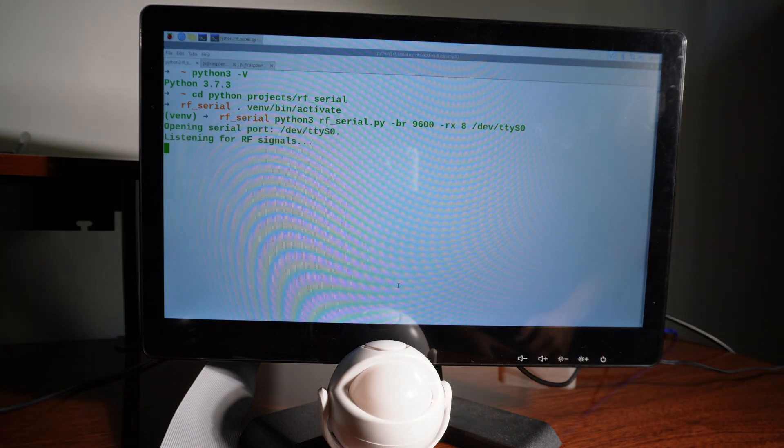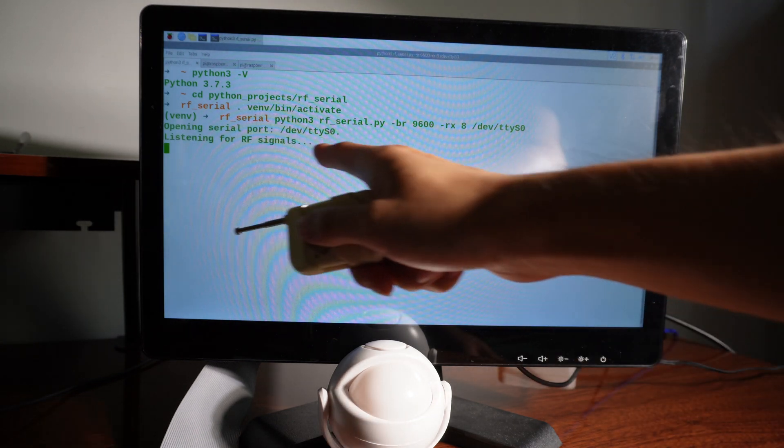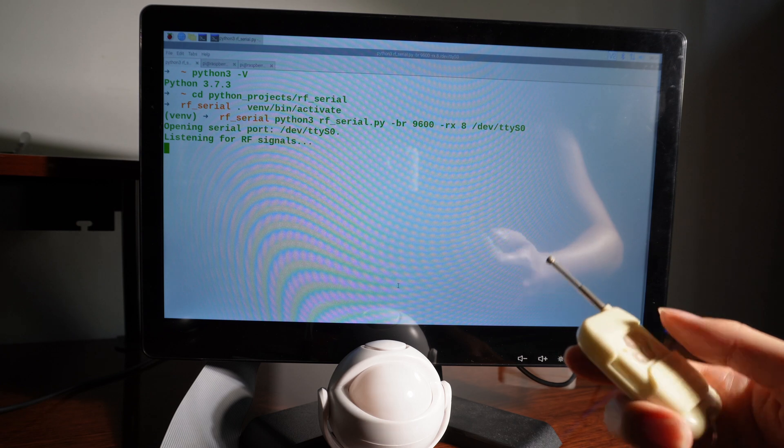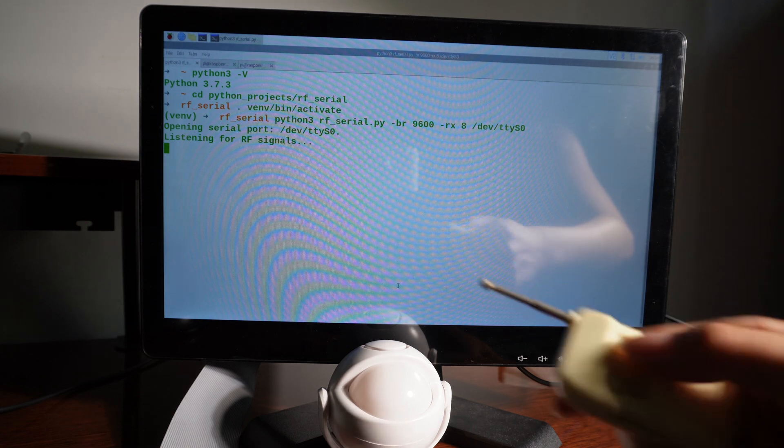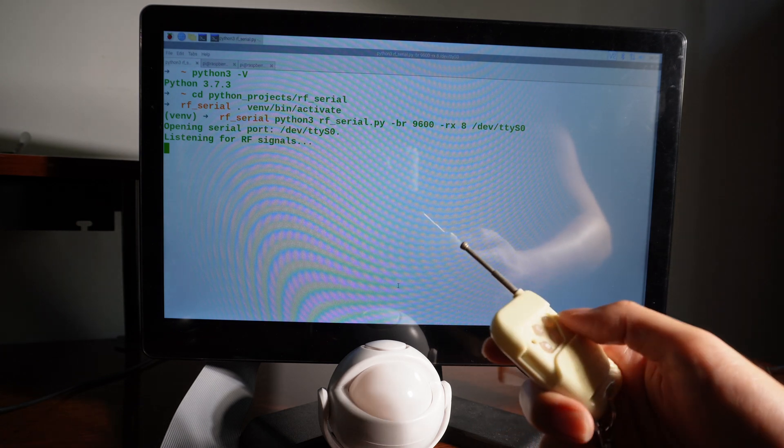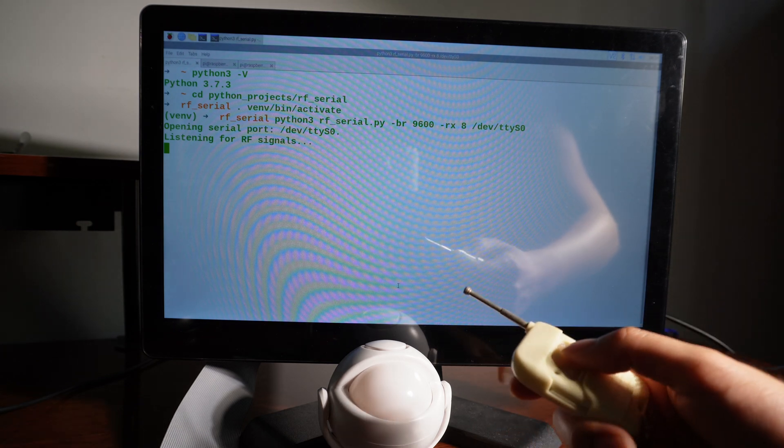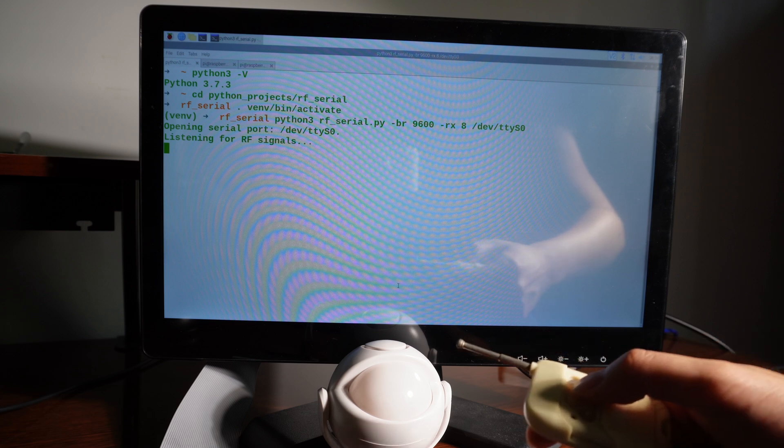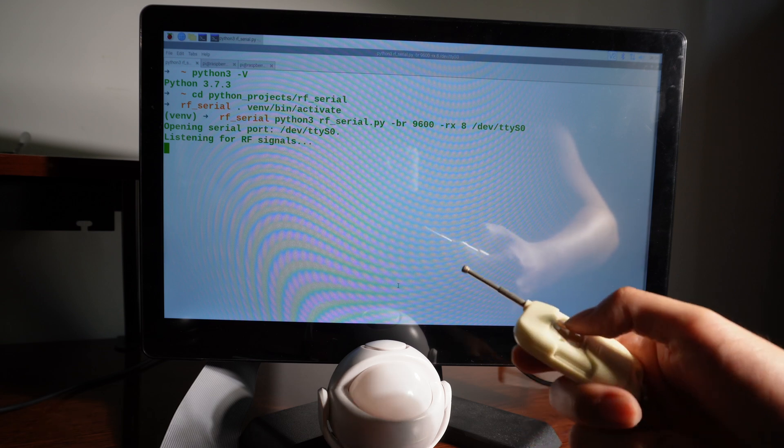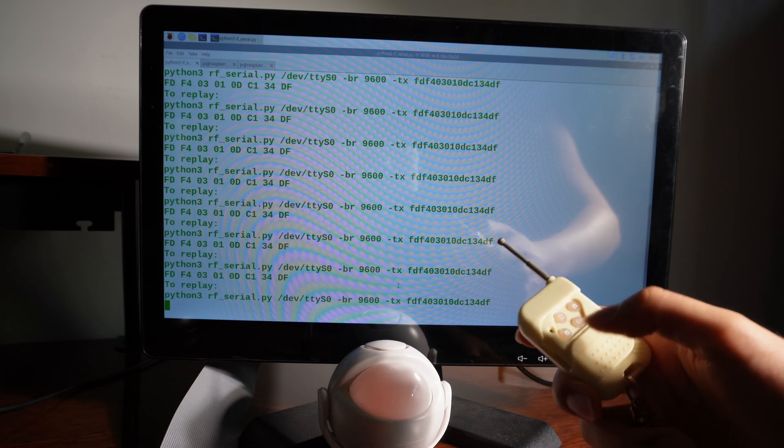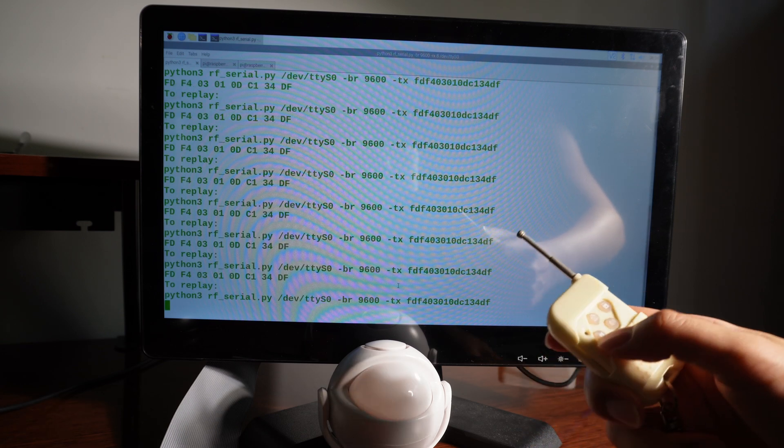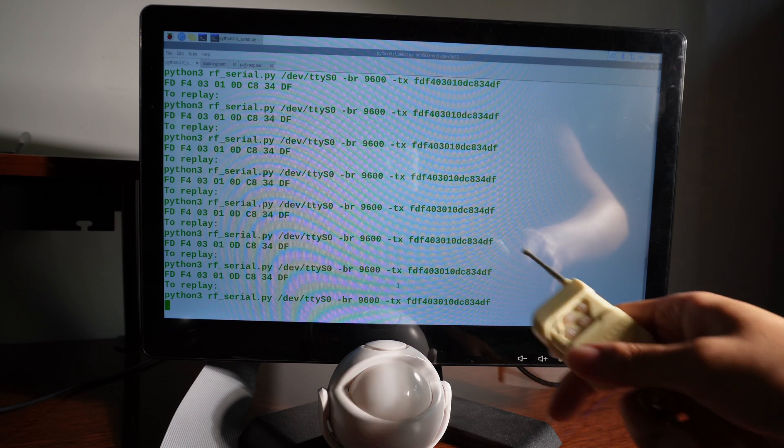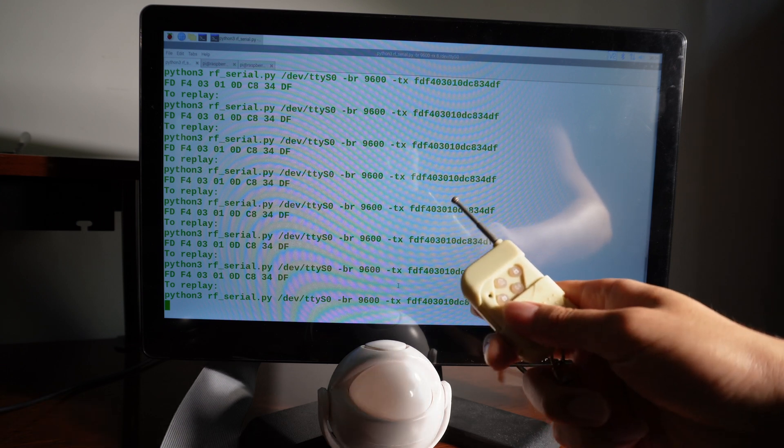And when I click enter, this program will keep listening for incoming signals until it sees something. It will print the signal to the screen. Okay. Now it's listening for radio frequency signals. I'm gonna use this remote to send some signals for the program to copy.